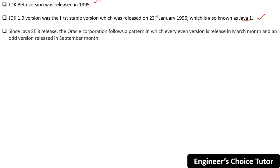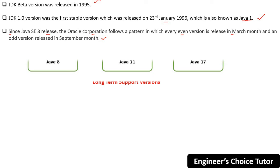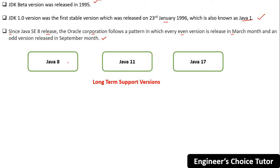Currently in the market, Java 8, Java 11, and Java 17 are very popular and are supported as long-term support versions. Since Java SE 8, Oracle follows a pattern where every even version is released in March and every odd version is released in September.